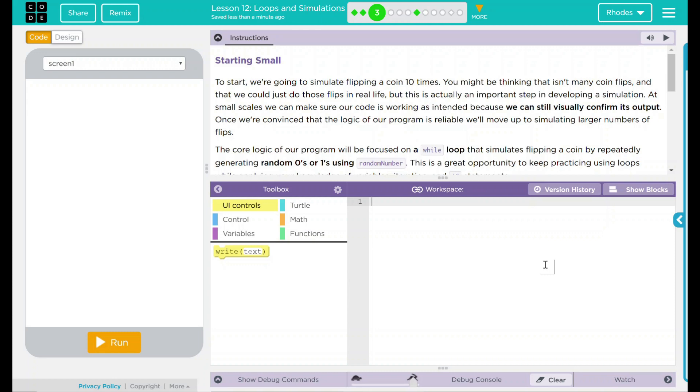To start, we're going to simulate flipping a coin 10 times. You might be thinking that isn't that many coin flips, and we could just do those coin flips in real life. But this is actually an important step in developing a simulation. At small scales, we can make sure our code is working as intended because we can still visually confirm its outputs. Once we're convinced that the logic of our program is reliable, we'll move up to simulating larger numbers of flips.